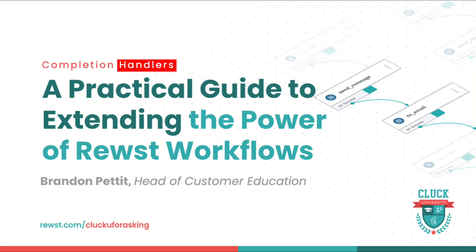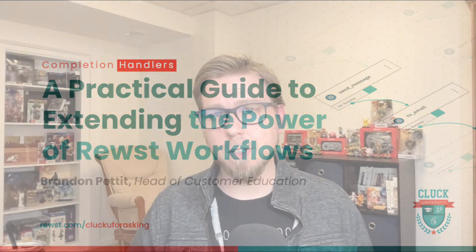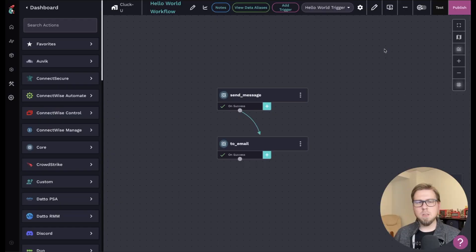Hey everyone, Brandon here from Roost. In this video, we're going to talk about completion handlers and how they can help you get the most out of some of those out of the box automations in Roost. So let's dive in.